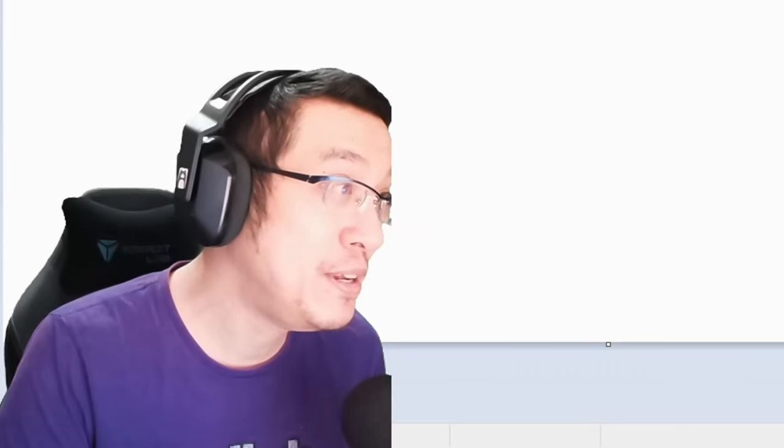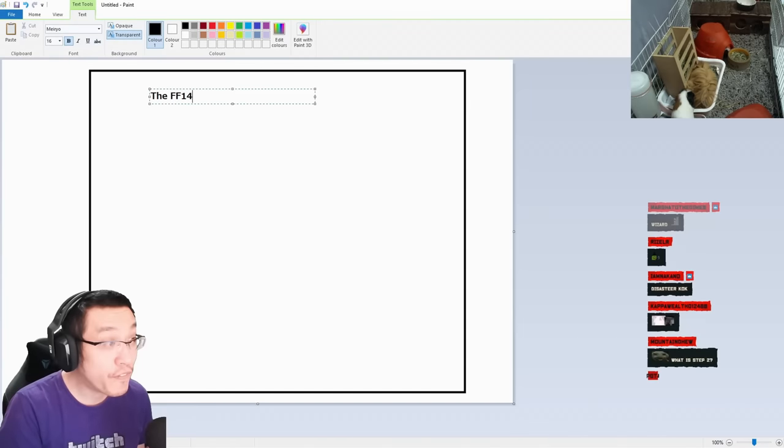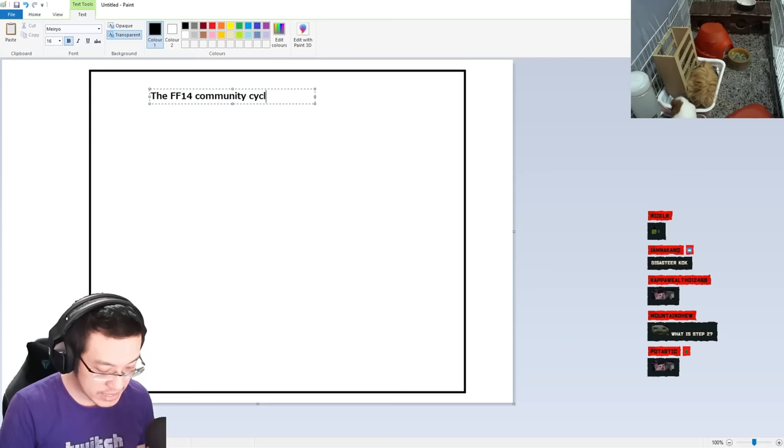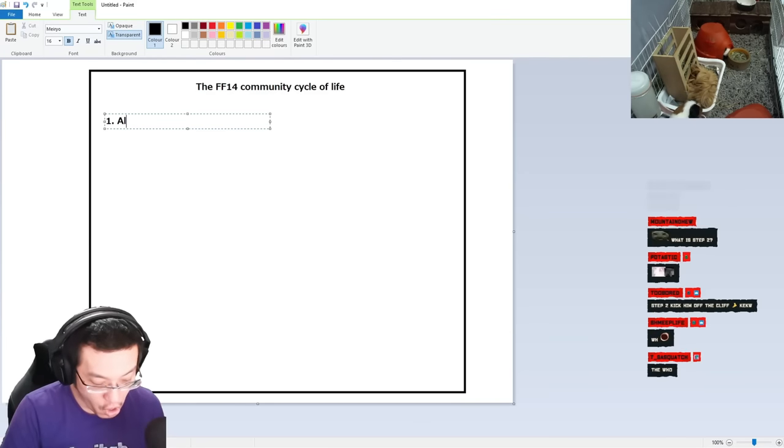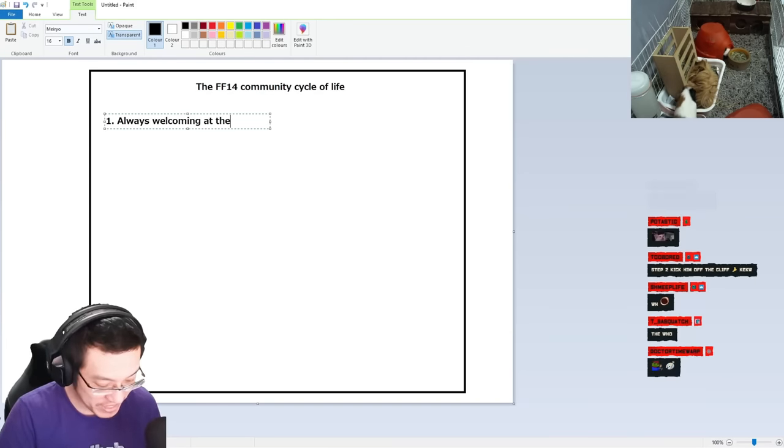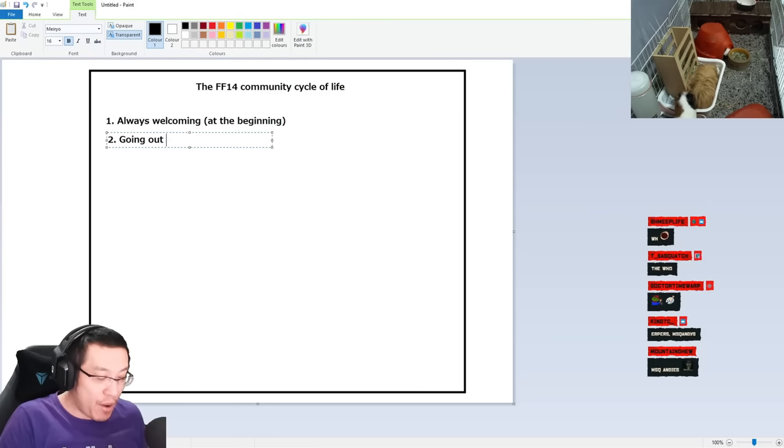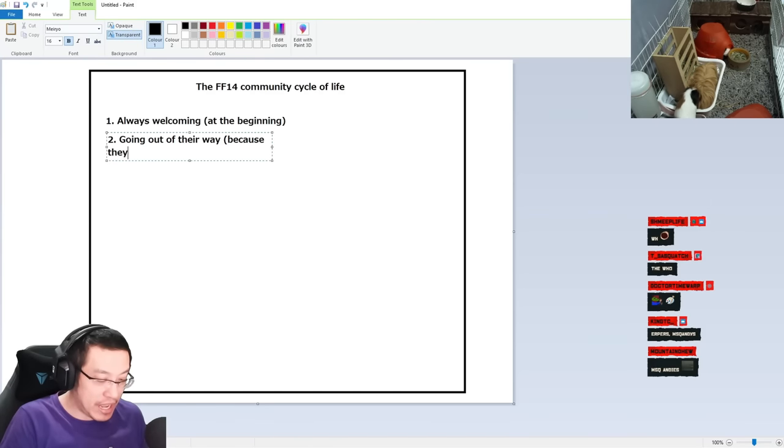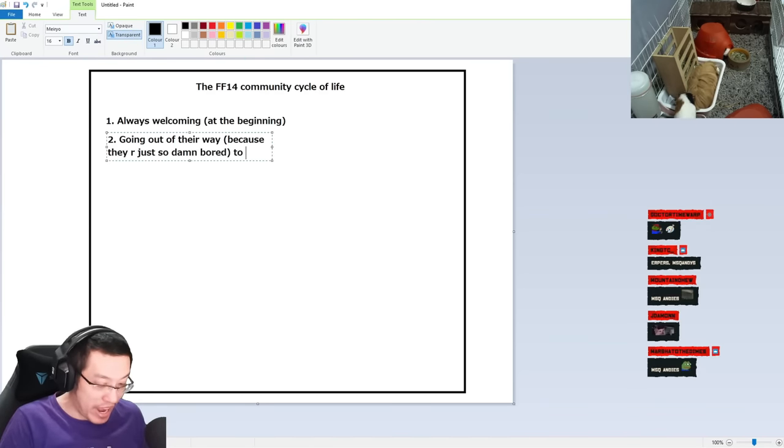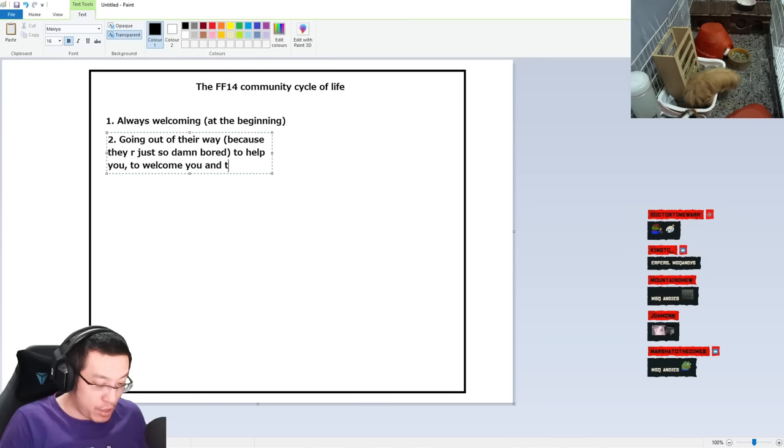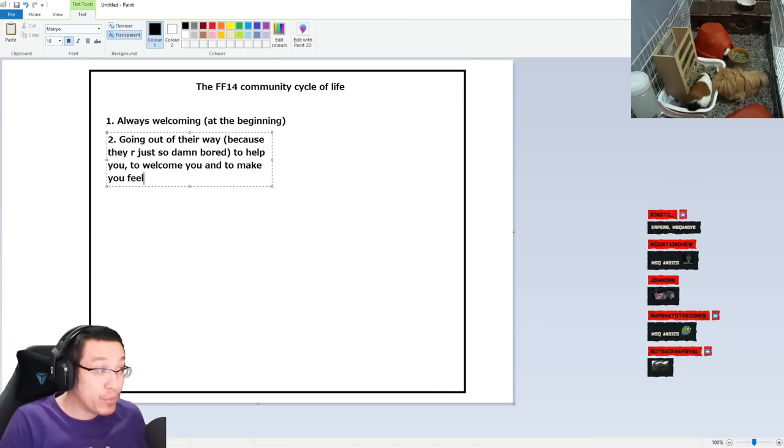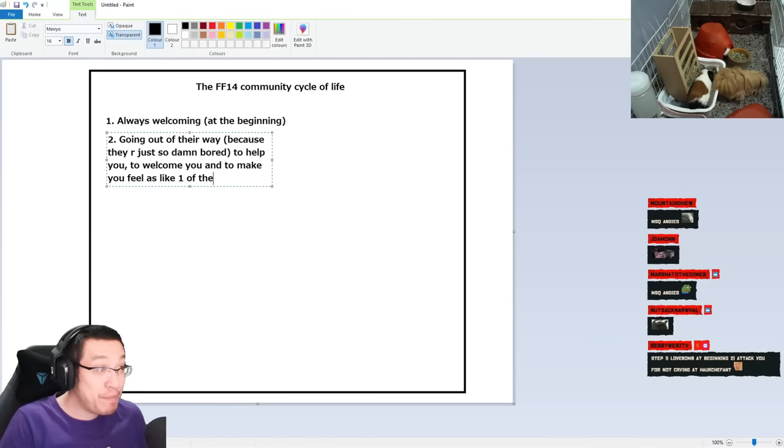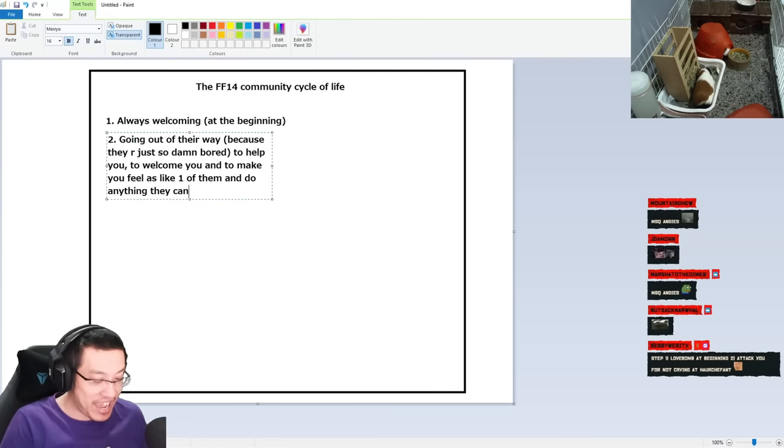Let me show you this: the FF14 community cycle of life. Step one - always welcoming at the beginning. Step number two - going out of their way because they are just so damn bored to help you, to welcome you and to make you feel as like one of them and do anything they can to make you feel good.